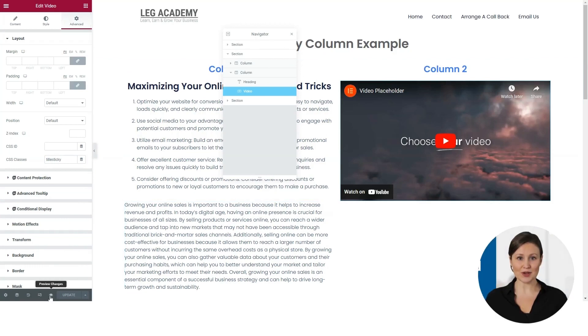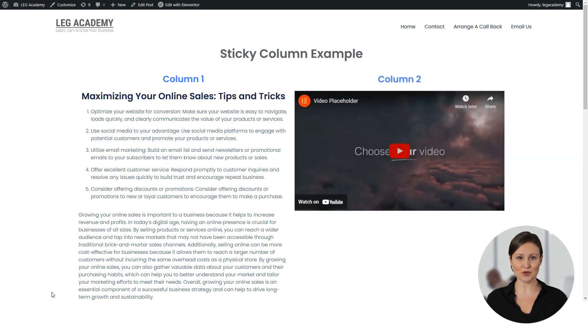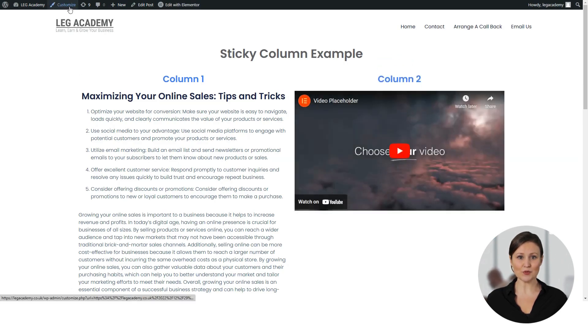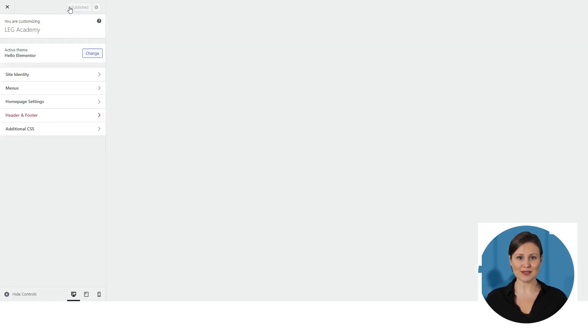Once updated, click on the preview icon and wait for it to load. Then again go to the top bar and select Customize. A new menu will load. Go ahead and click on Additional CSS, which will show a CSS editor.